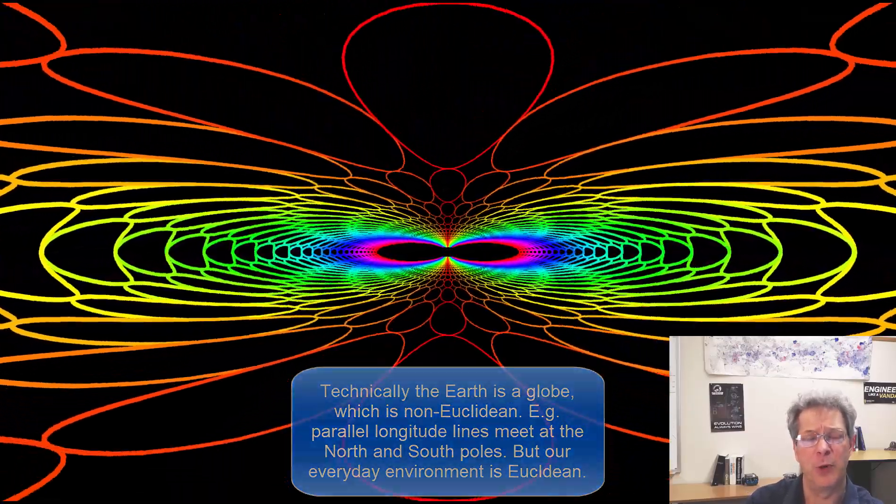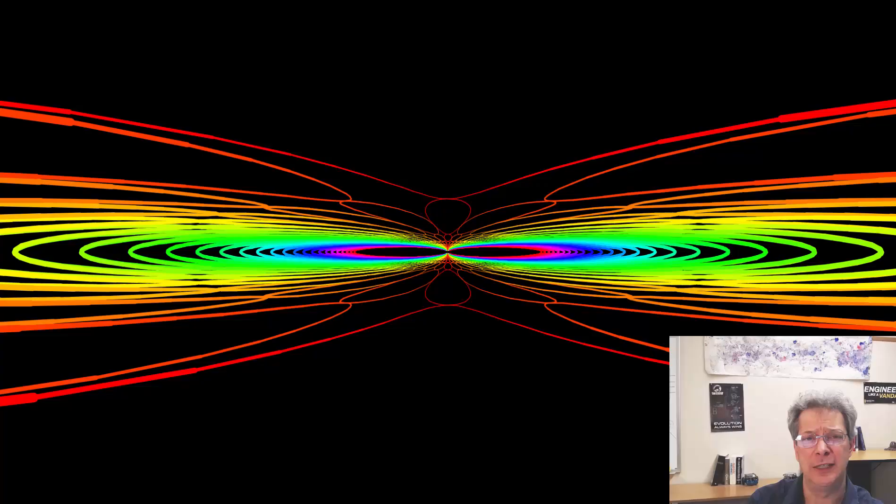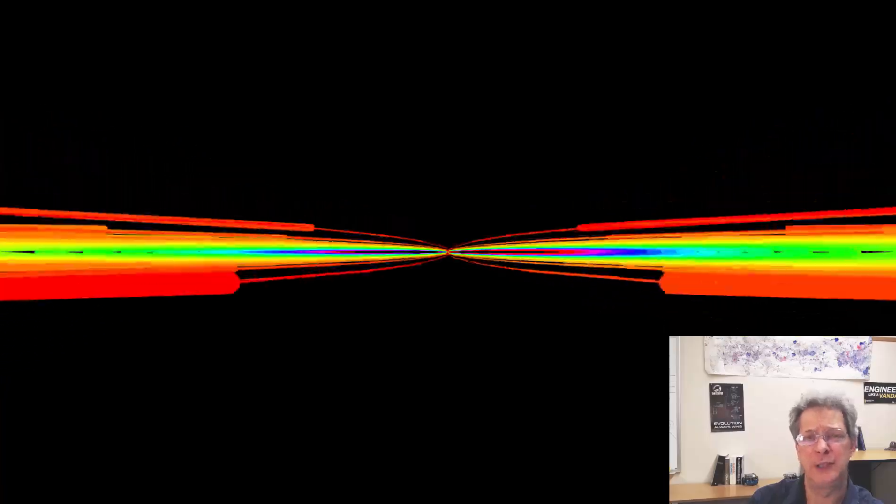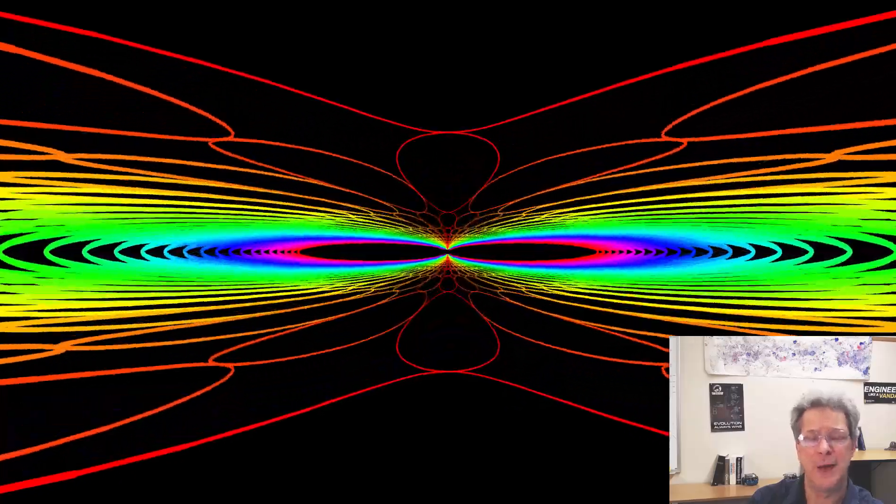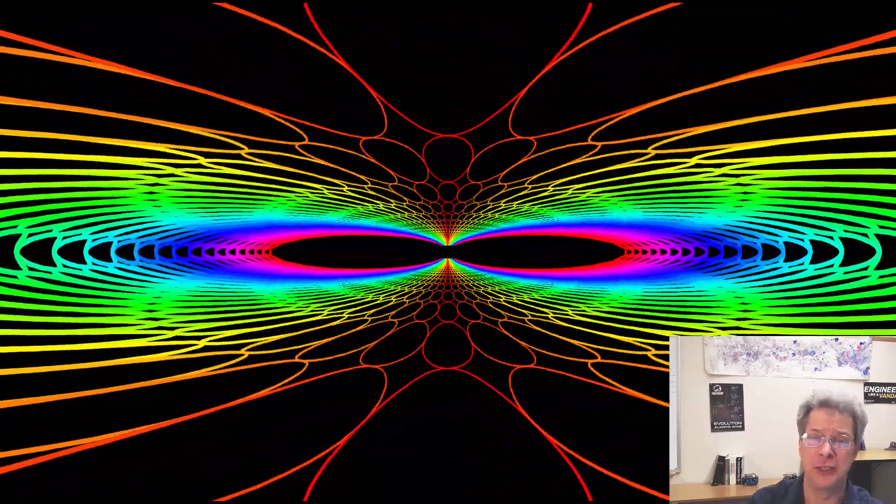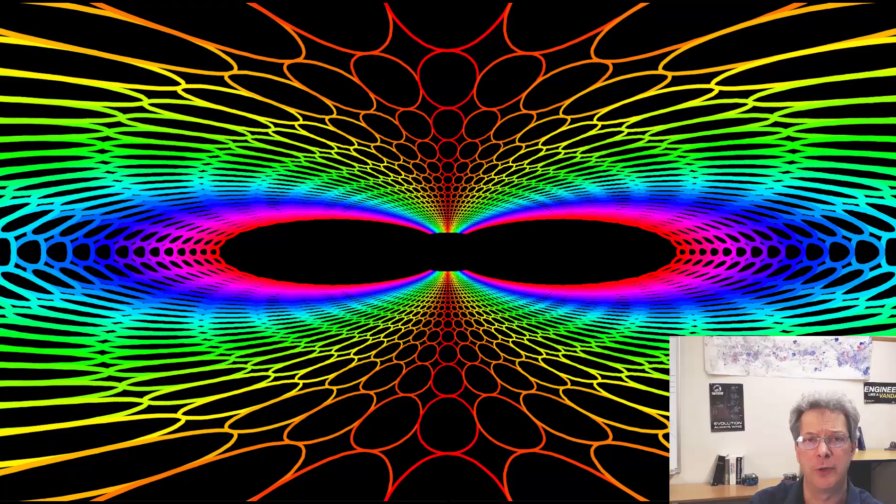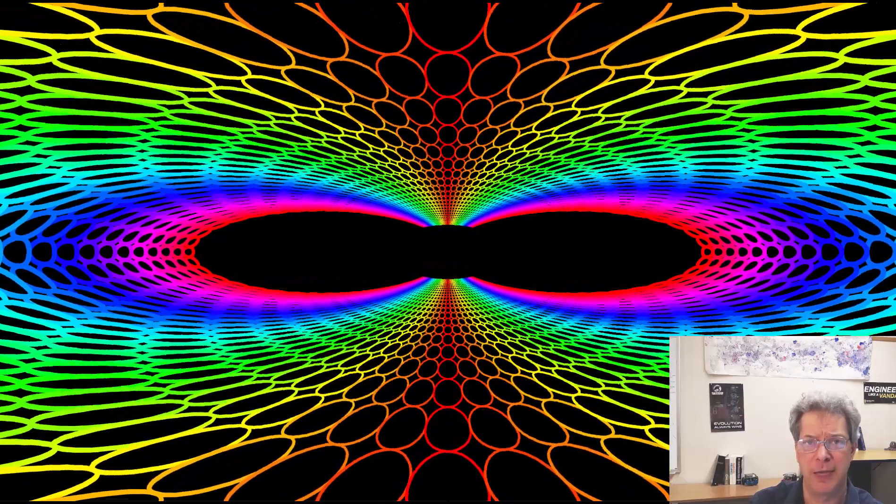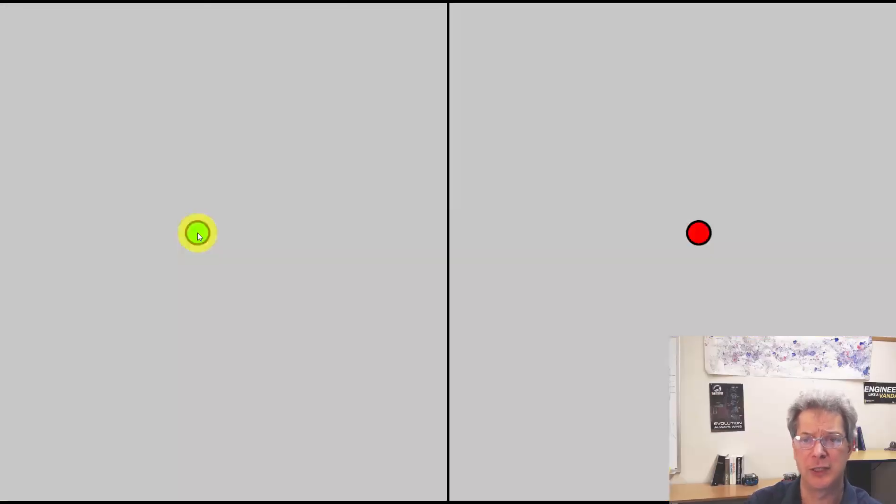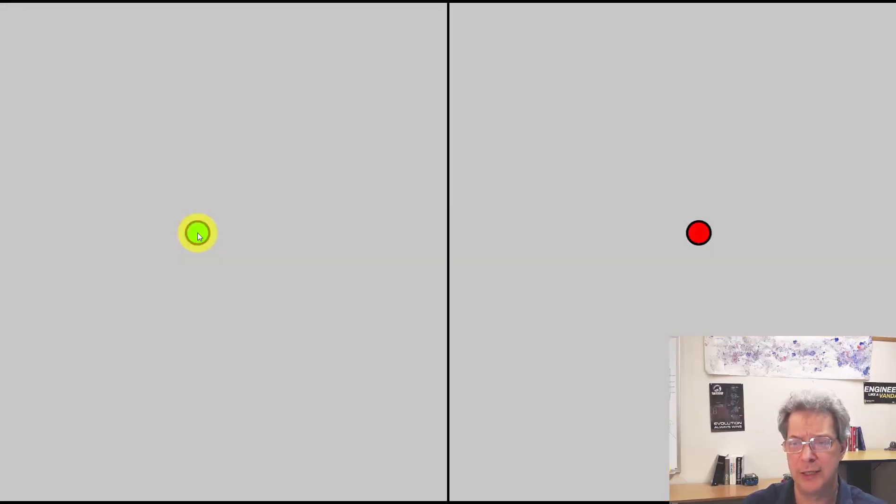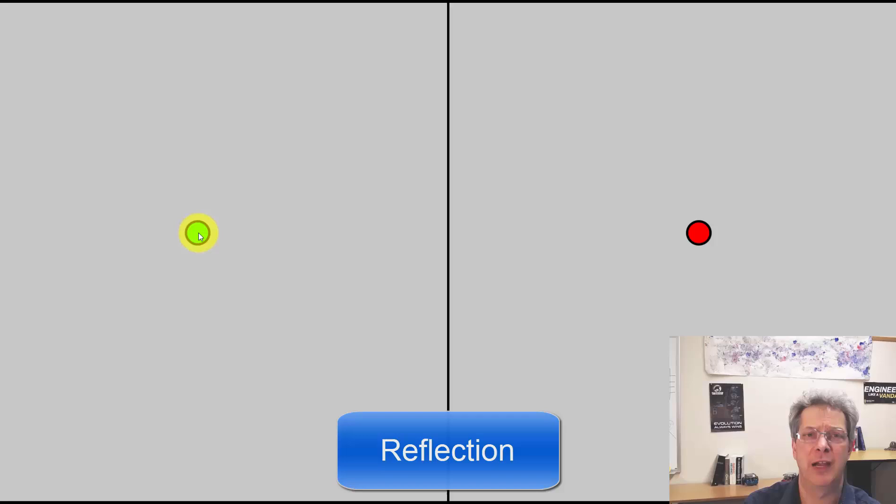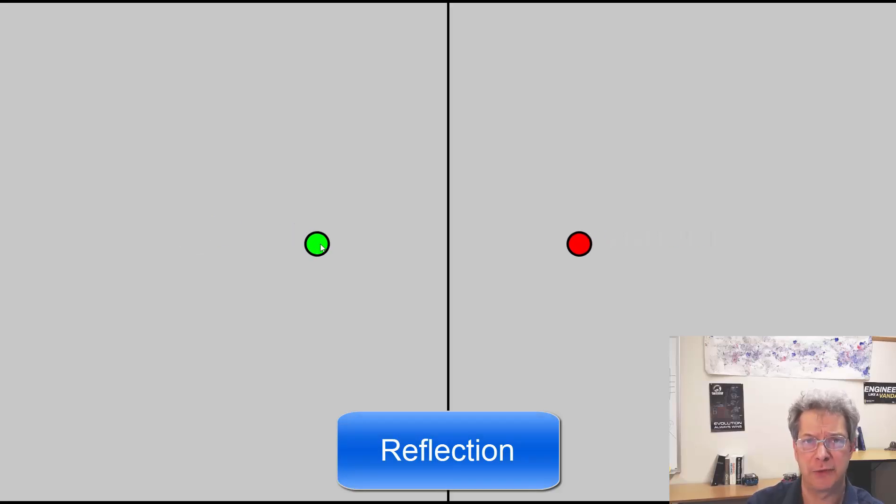In order to understand what an inversion is, it's helpful to start by thinking about reflection. You're probably familiar with basic geometric reflections. I have a green point here and the red point is its reflection.